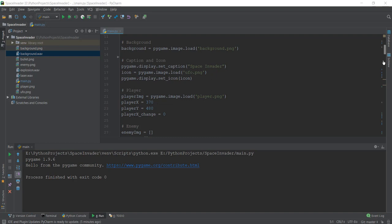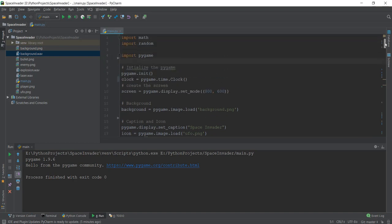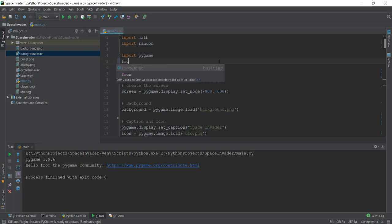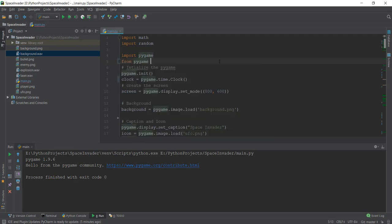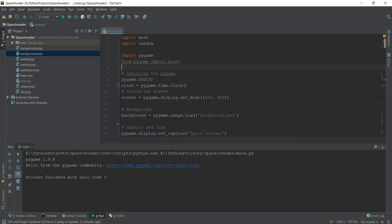Now let's get started with adding background music to our game. First, we need to import something called mixer from the Pygame library. To do that, we write: from pygame import mixer.